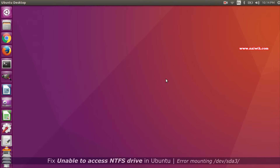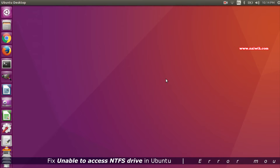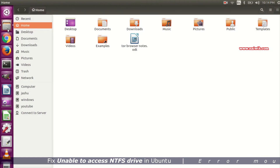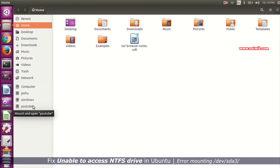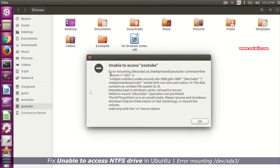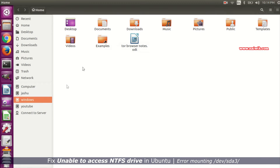Hi friends, in this video I am going to show you how to fix unable to access NTFS drive or unable to mount NTFS drive. Let's open the file explorer. When I try to access the NTFS drive, it is giving an error — unable to access drive name.